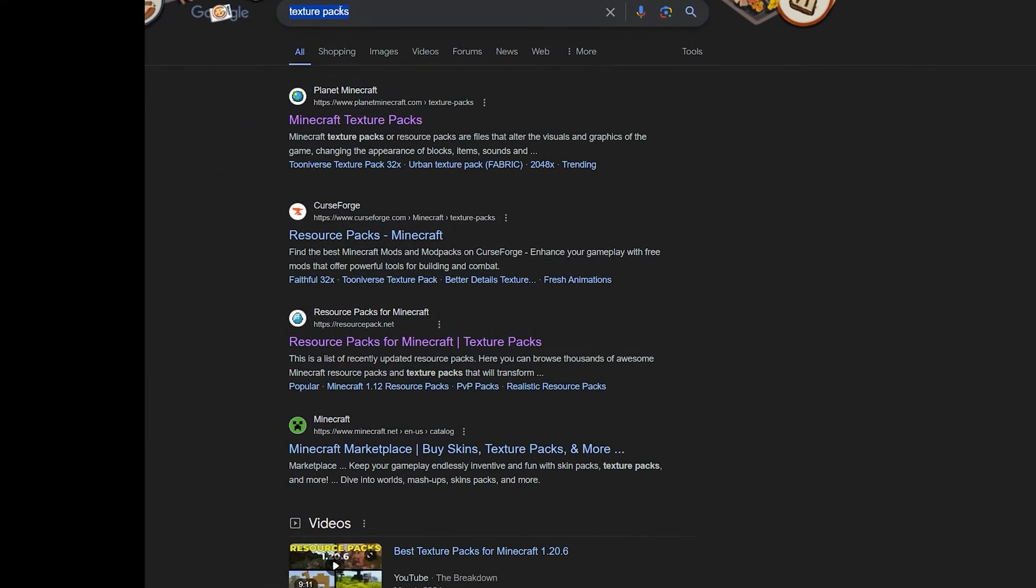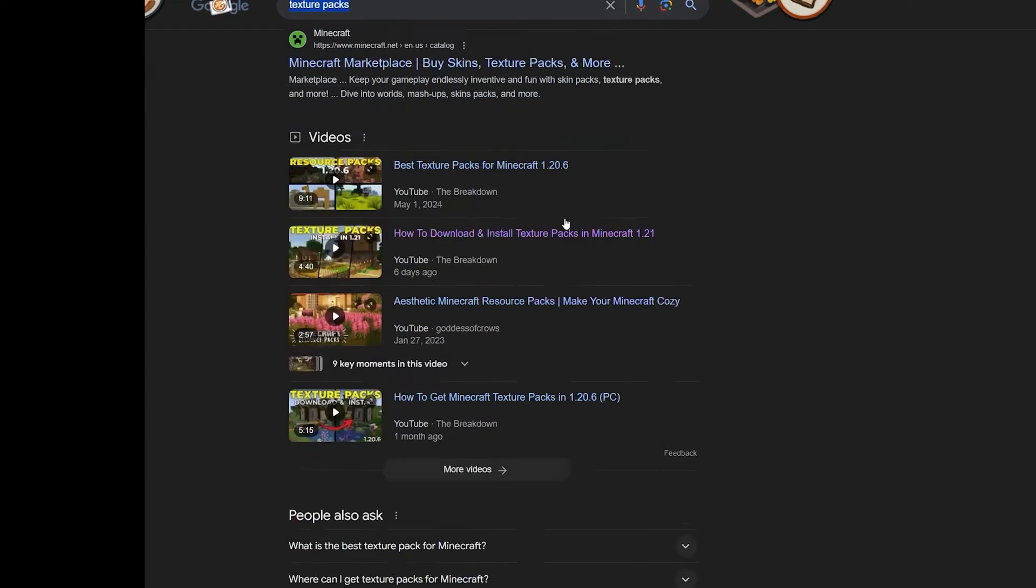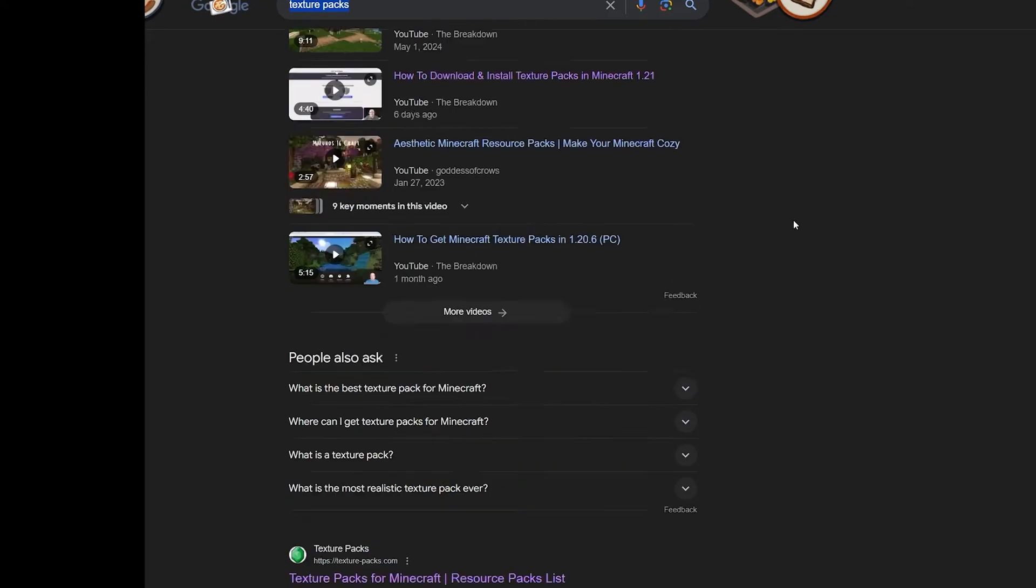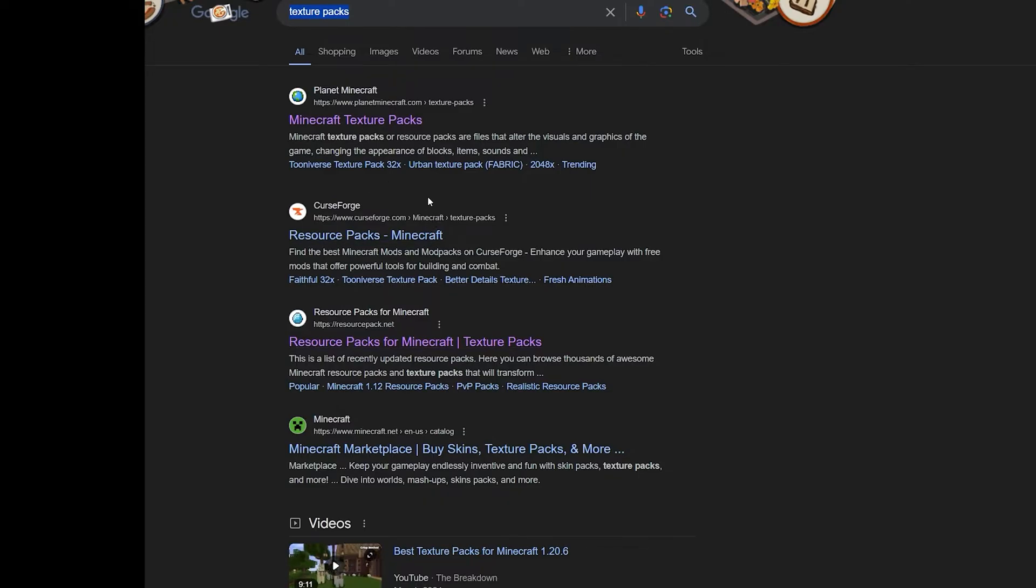You'll get a bunch of pages in here like Planet Minecraft, CurseForge. I like using CurseForge a lot. Just choose whichever one you want and then go ahead and search for a texture pack within those pages. However, be careful because I don't know these pages, so you might be in the wrong place and you might download the wrong file. Just be careful if you're using some third party page.